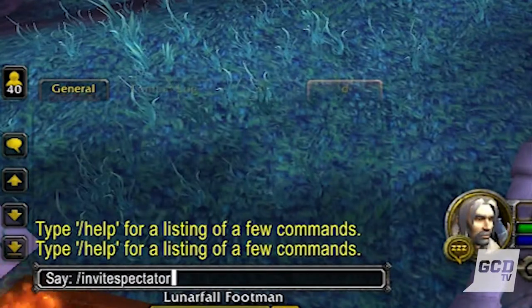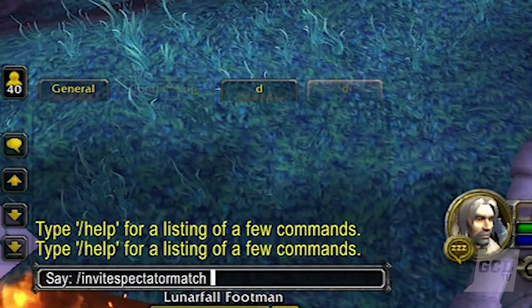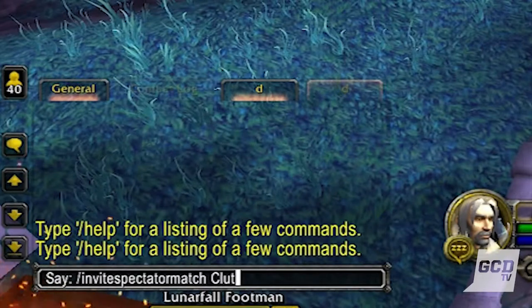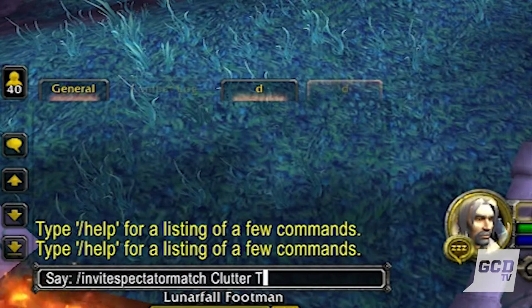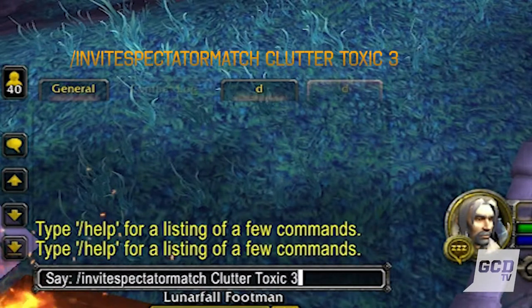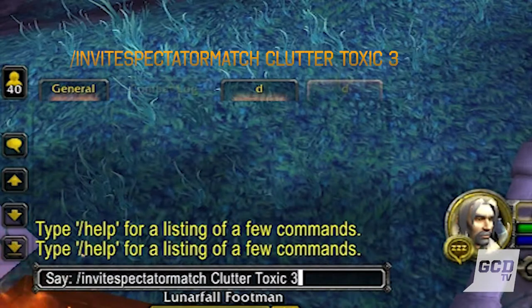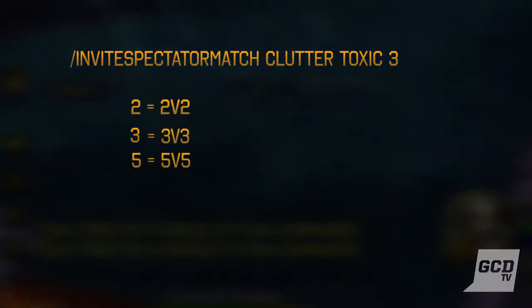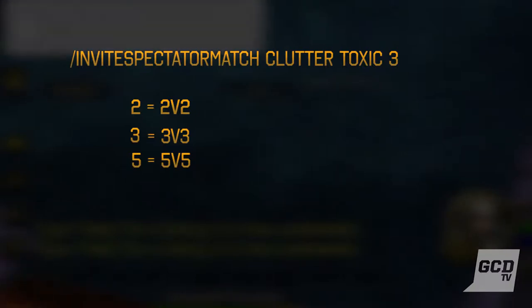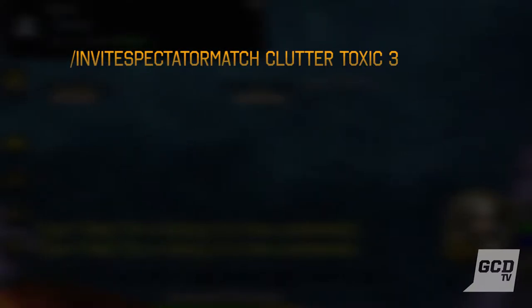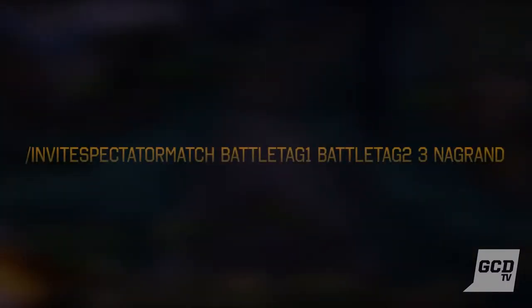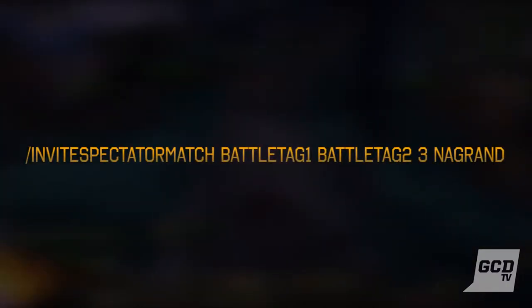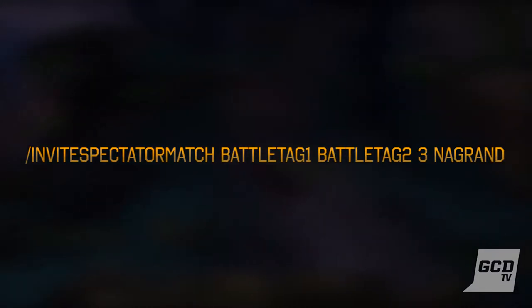Then list two battle tags of the party leaders of each team. You don't have to list the entire battle tag — just their nicknames. After the battle tags, add a number to represent the bracket: 2 for 2v2, 3 for 3v3, and 5 for 5v5. If you want them to compete on a specific map, add the map name at the very end of the command. Here is an example of a command to spectate a 3v3 match on the Grand Arena.